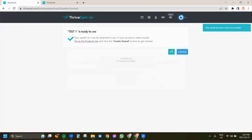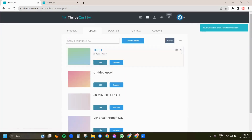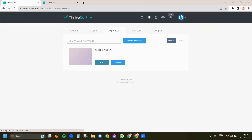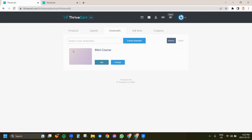I'm going to save my upsell — perfect, it's ready to use. I'm going to click continue and you can see that it's up here. You're going to do the same for downsells — it's pretty much the same concept, so I'm just going to use this mini course as our downsell. And then we're going to come back into products since now we have our upsell and downsell.